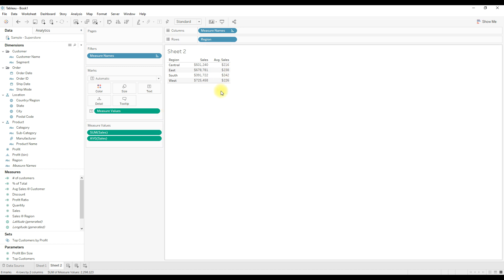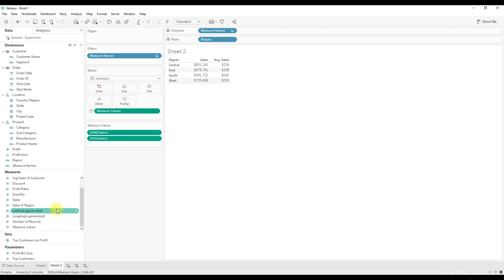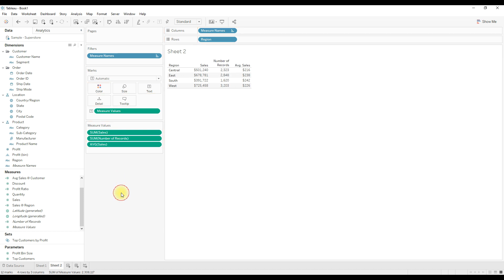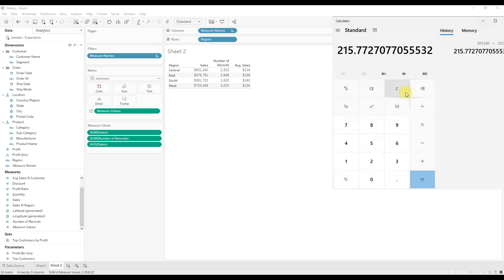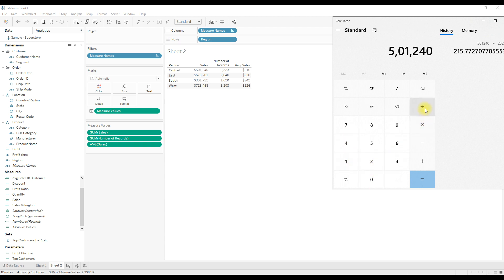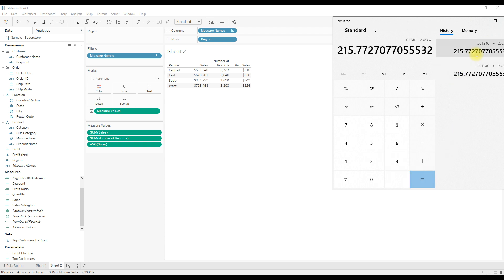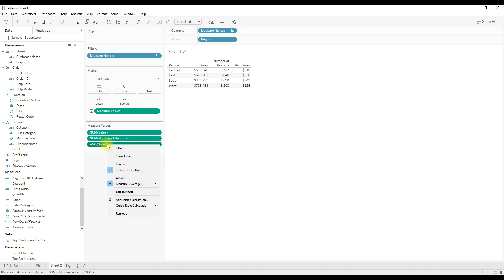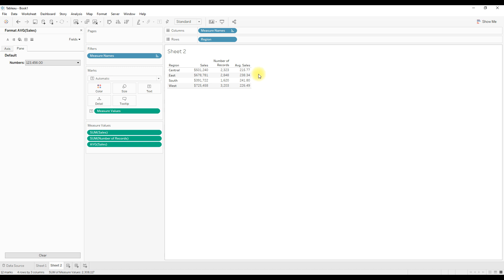The average sales value is the total sales divided by the total number of records present for that region. Let me drag number of records to the measure values shelf. If you divide 501,240 by 2,323 records for Central region, you get 21,577 — but wait, let me check: this gives around 215.77, so adjusting decimal places in the format confirms this is how average of sales is calculated.